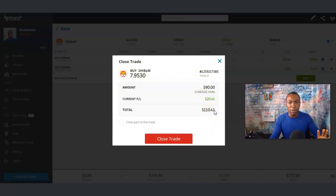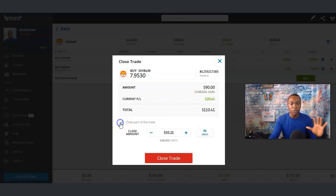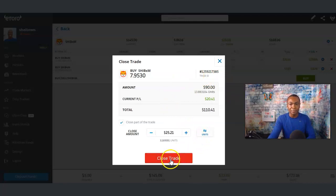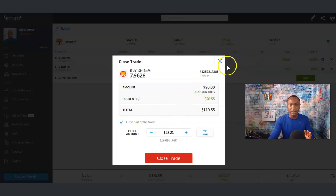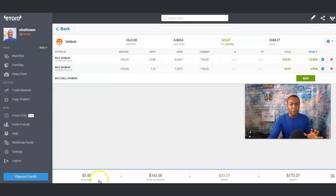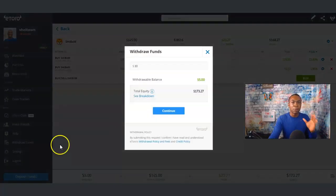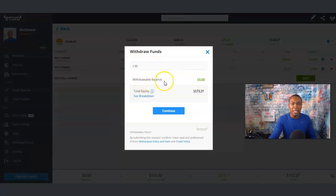Now, if I want to do a partial close of this trade, I'll click on 'Close Part of the Trade' and then make my adjustments right there. For example, if I wanted to close only $25.21 out of it, it will allow me to do that by clicking 'Close Trade.' This is a really good option that eToro has because you don't have to close all of it at once. Once you close the trade, the amount you close will be available to withdraw. Look at the available balance at the bottom, then look to your left where it says 'Withdraw Funds' — your withdrawal balance will increase based on that closed trade.